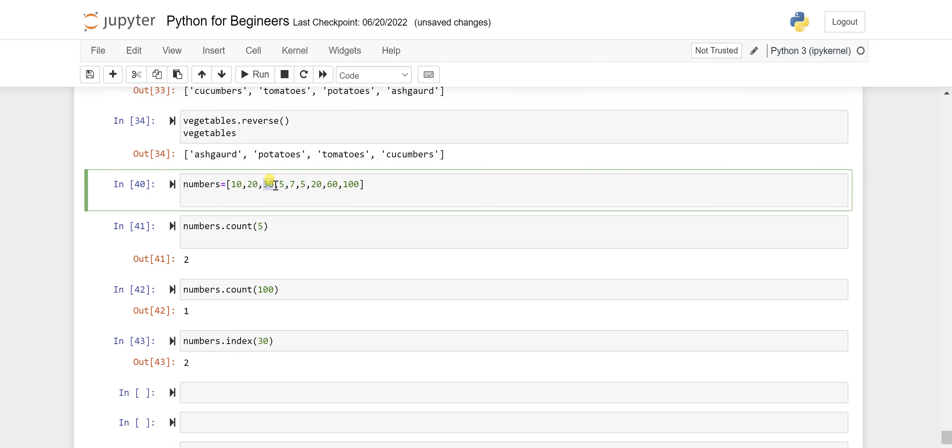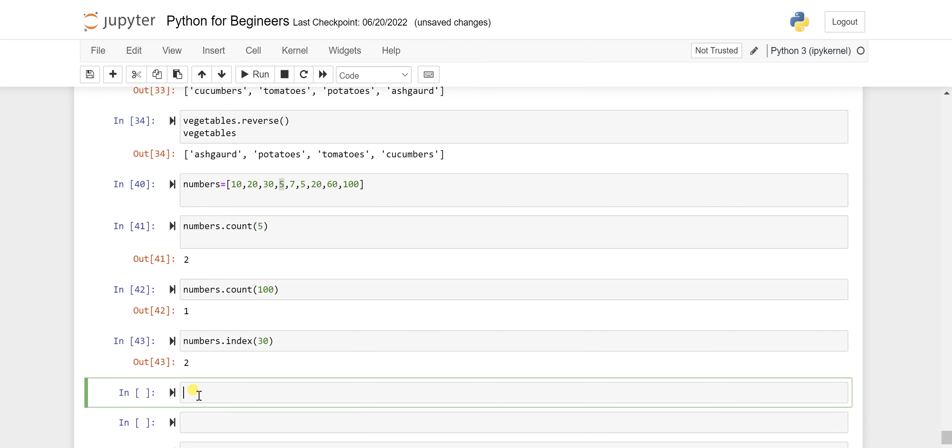Just be clear that if we have this 5 coming twice here in this list, so index will always give you whatever the first occurrence position is here. Let's say you want to check for the numbers.index and want to check for 5 which is coming twice.